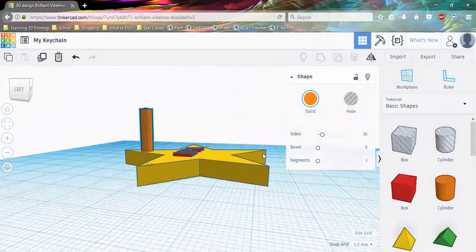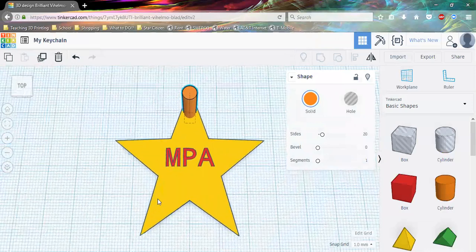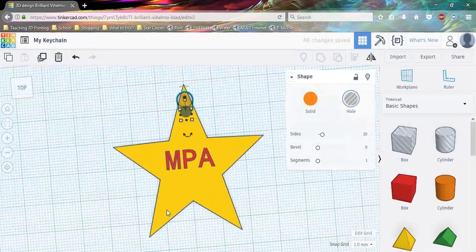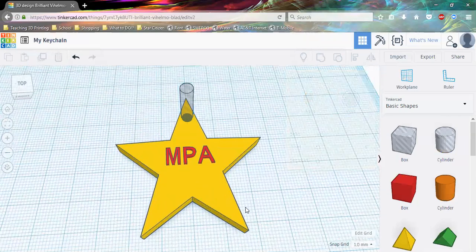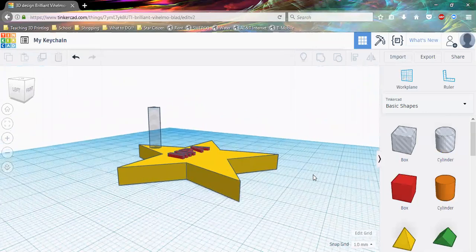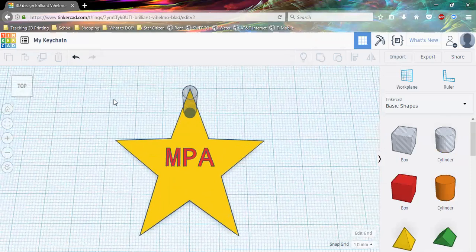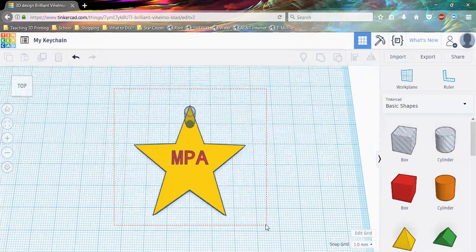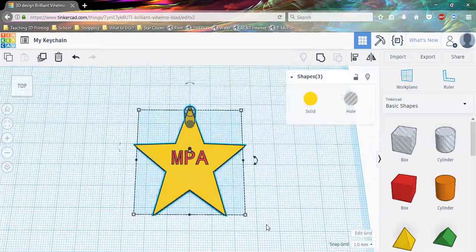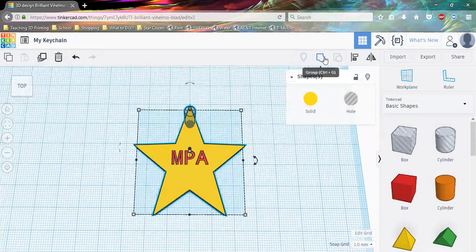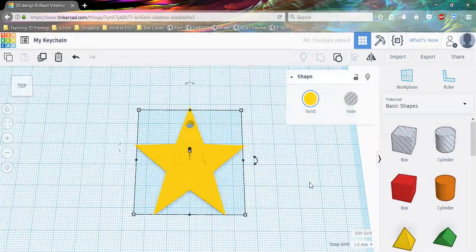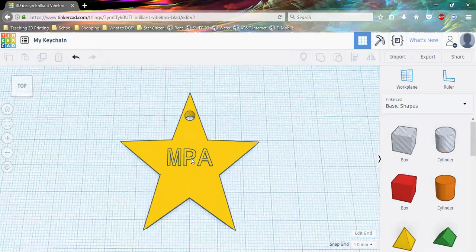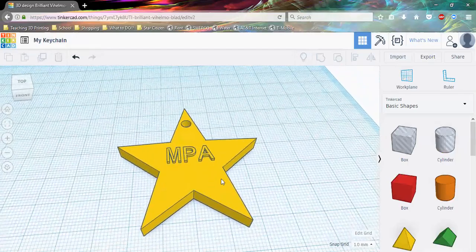That's currently just a cylinder sitting on top, not a hole yet. So we'll come over to the Shape panel and select Hole — this creates negative space, meaning it will cut away from whatever it's grouped with. Once we've done that, click off. Now we need to group all the objects together. Click and drag from the top corner to create a selection box around all objects, selecting everything. Then use the Group function in the toolbar. Once I click it, it combines all objects — notice the cylinder is gone but now there's a hole, and the initials MPA are combined with the star. It's all one unit now.